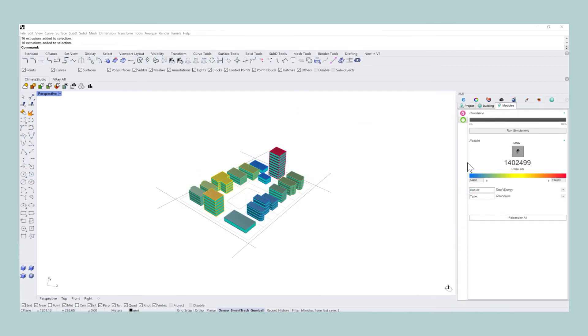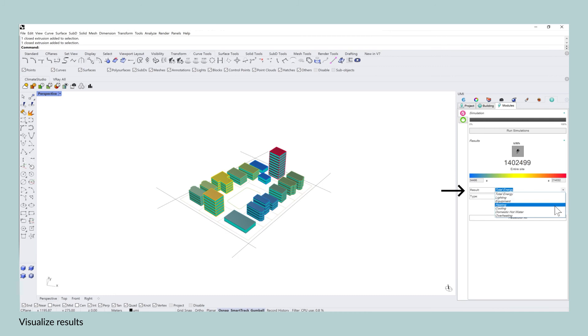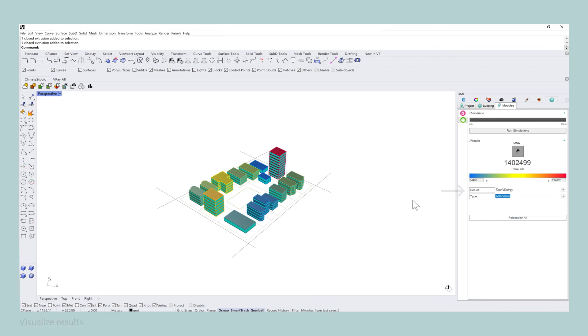With regards to visualizing these results, you can also use other categories aside from the total energy, such as, for example, equipment, heating, cooling, etc., to visualize which buildings are consuming a lot of energy depending on which category.